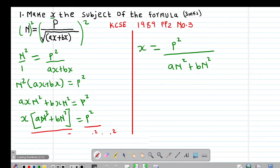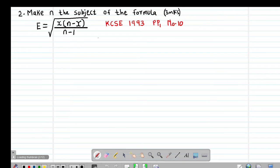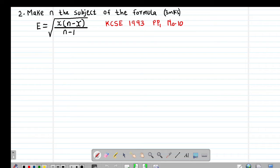We can also look at Example 2, which is also a past exam question from 1993, Paper 1, Question number 10. It reads: make n subject of the formula where e equals the square root of x(n minus x) over (n minus 1). Again, the first step is to remove the roots by squaring both sides.